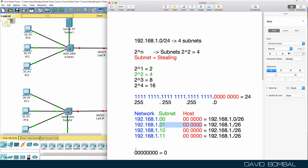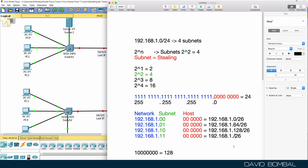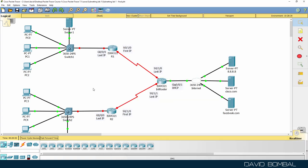For the second subnet, the two subnet bits are 01, meaning the second bit is set to one, which equals 64 in decimal. The third subnet has bits 10, which equals 128. The fourth subnet has bits 11, which is 128 plus 64 equals 192. Once you know the increment of 64, you can simply add: 0, 64, 128, 192 — giving us our four subnets.